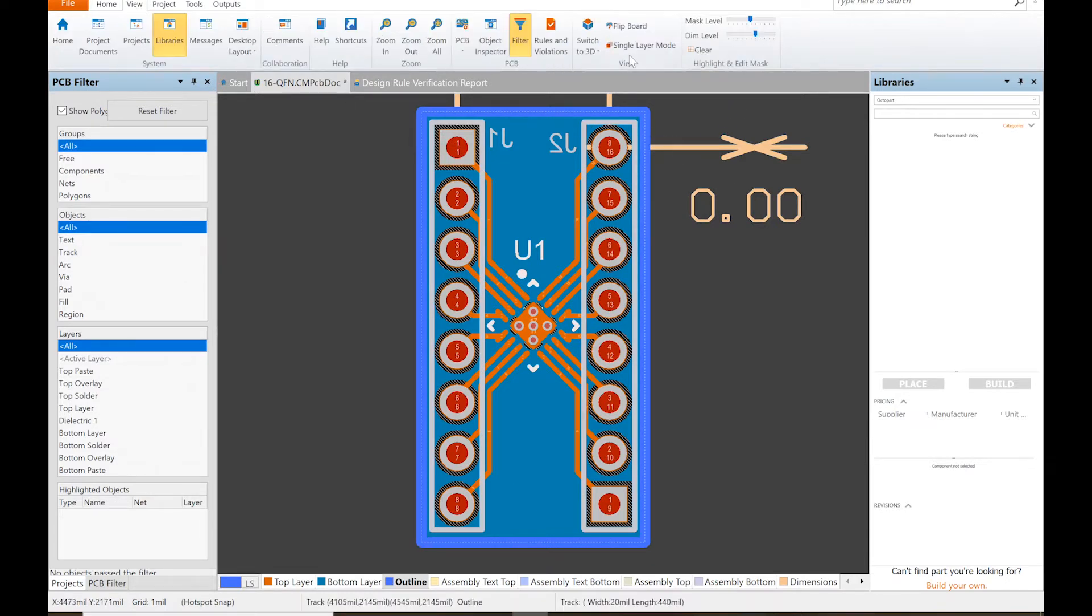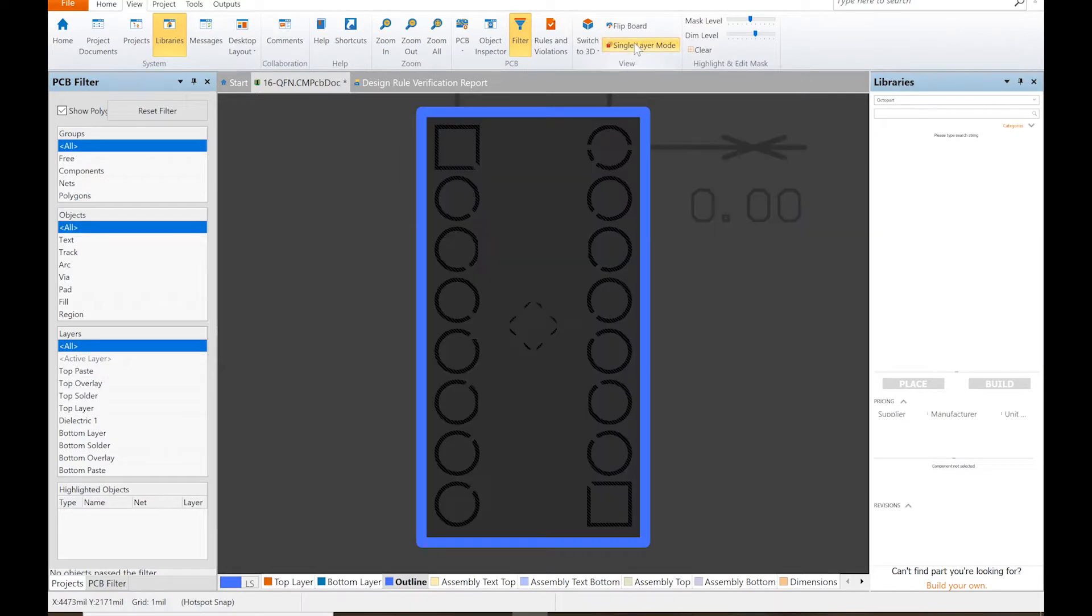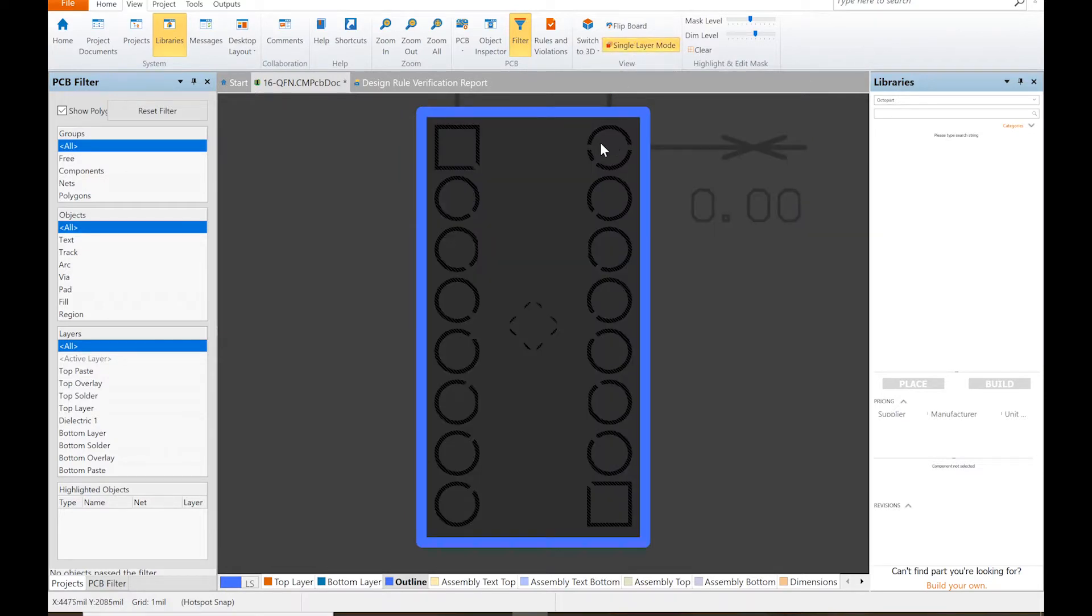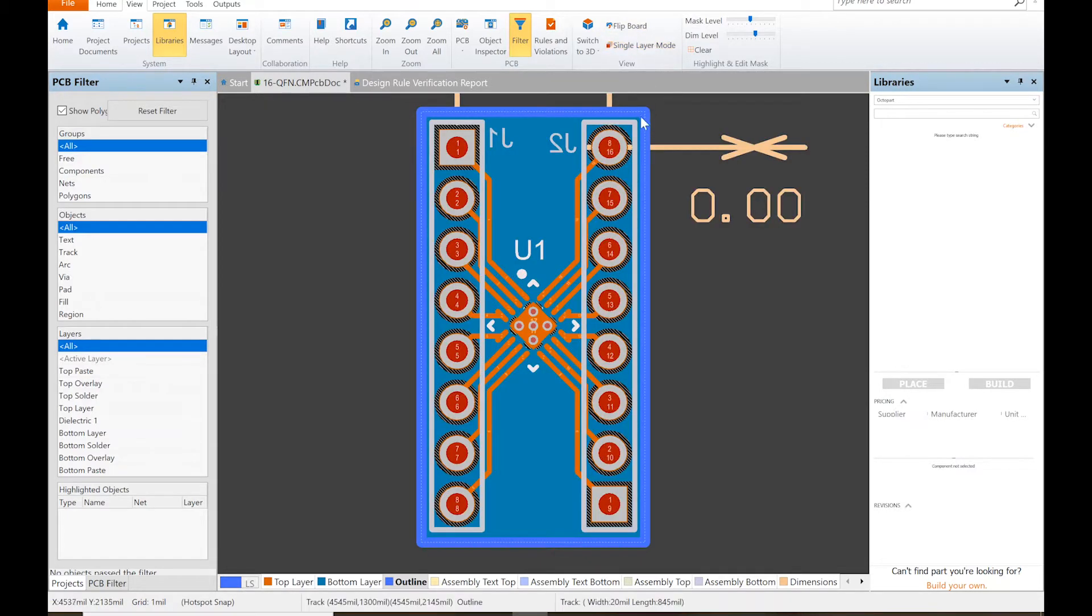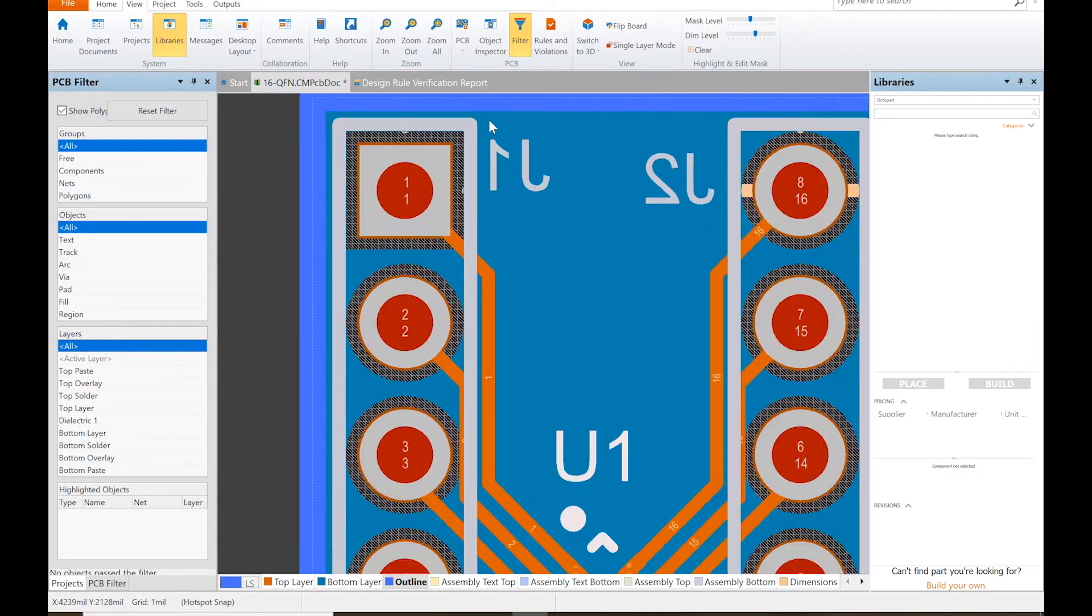Where that actually is, we can switch to single layer mode so you can see how much of the board you're going to lose when it's routed out. Let's go back to that. It should be fine. We might actually... if we zoom in...